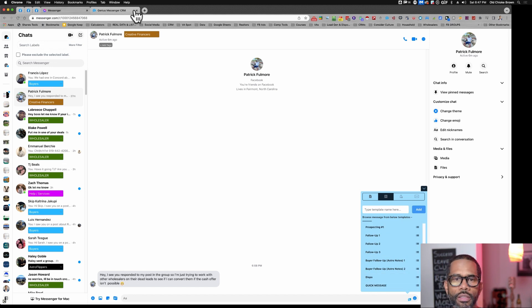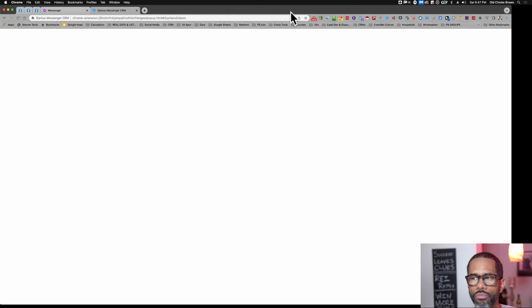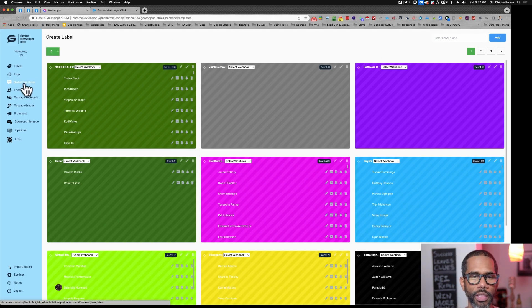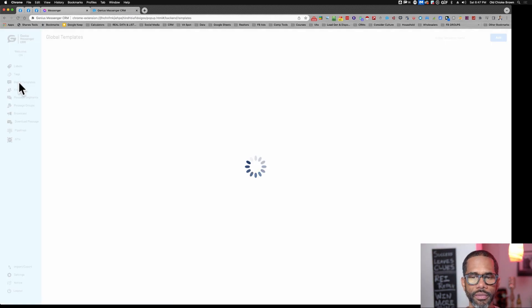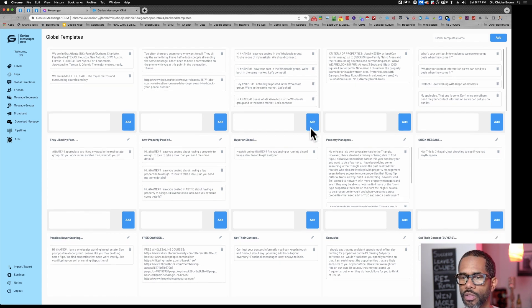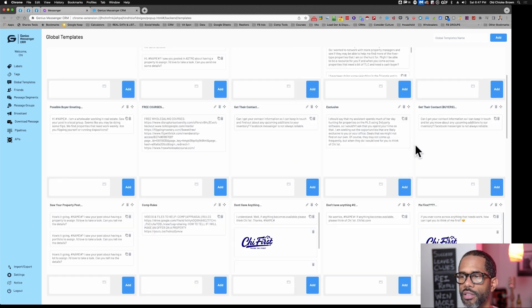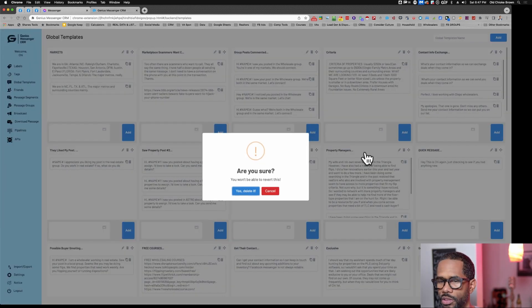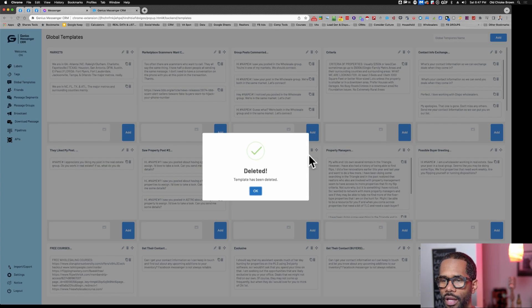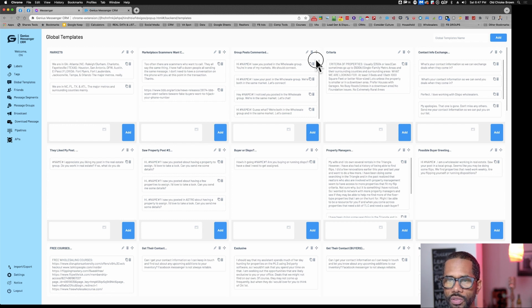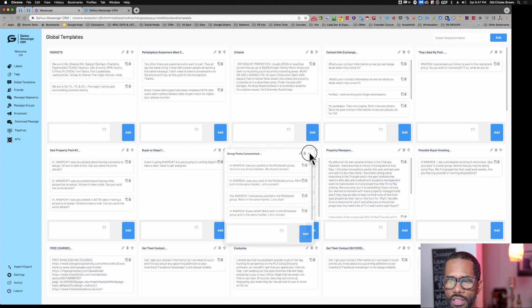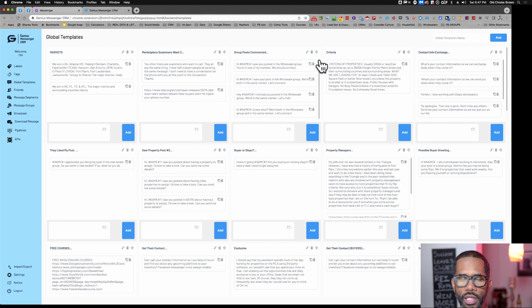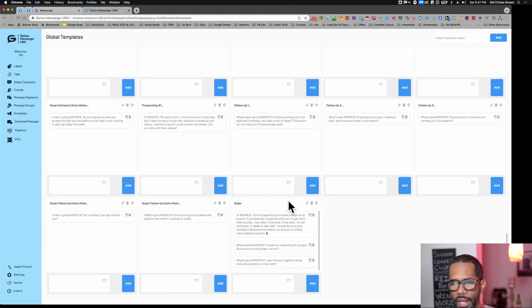This also lives in the global templates section. You can see them a lot better here. You can set them up here and delete them. This is the one we just created. I tend to find there's not any real rhyme or reason about the organization, but you can move these things if you want to organize them differently. That can be helpful.